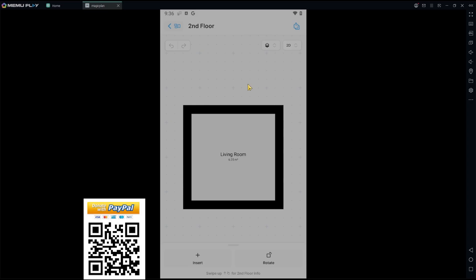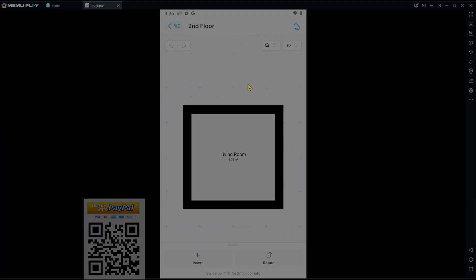Okay, that's it for this basic Magic Plan tutorial on how to make a second floor. If you have any questions about the tutorial, you can comment below this video.